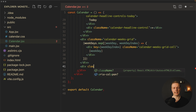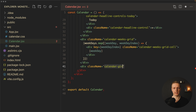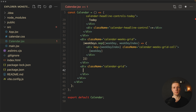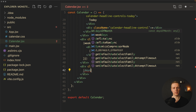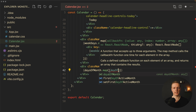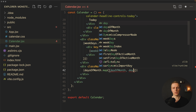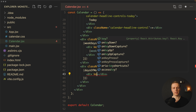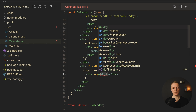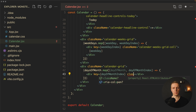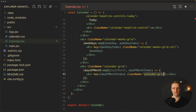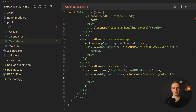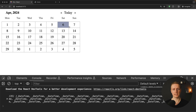After the weeks grid we add the calendar grid with its class. We map over daysOfMonth, getting each dayOfMonth and its index, and render a div with key={dayOfMonthIndex} and className 'calendar-grid-cell', rendering dayOfMonth.day as the number inside. In the browser we successfully see the whole array rendered as a grid.